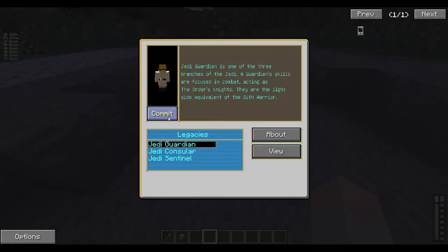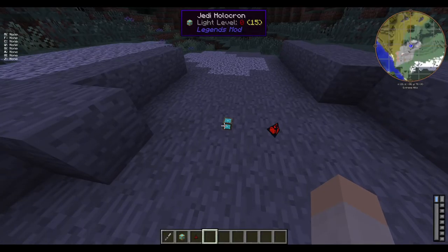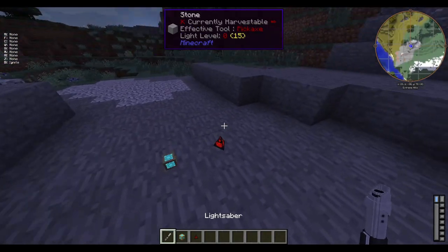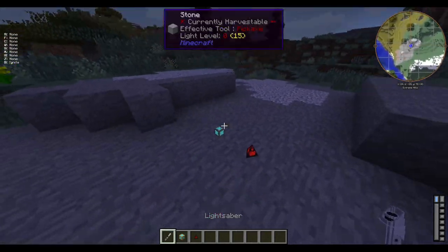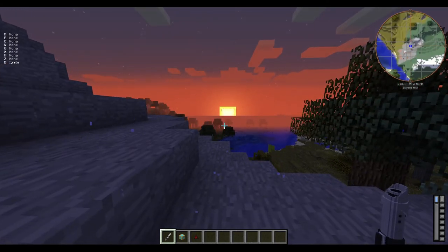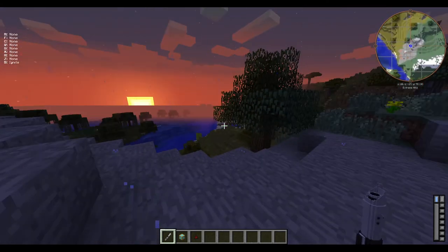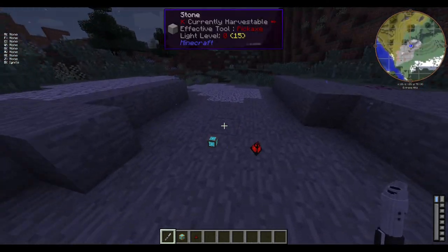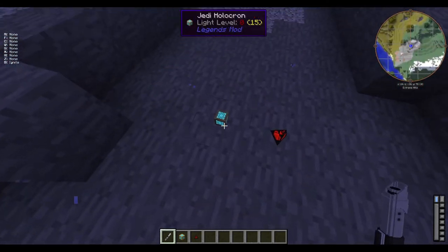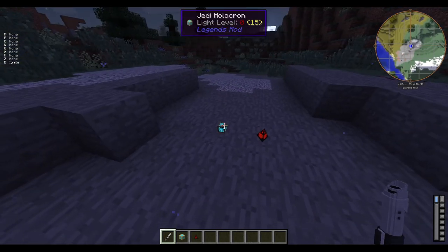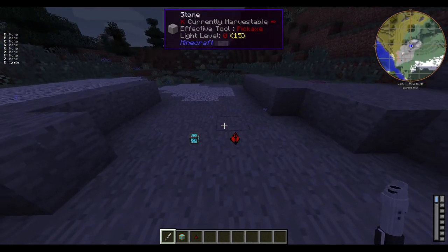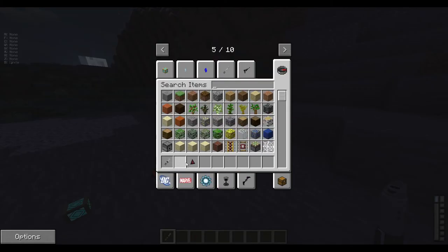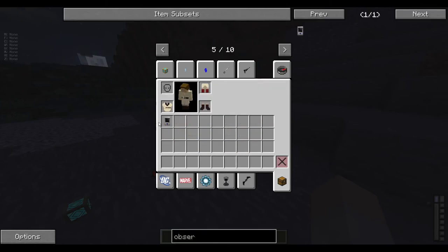You're probably wondering how do you get these holocrons, because they are not in the overworld. You have to go to space and go to the planet with each holocron. To do that, you need an observatory comm link.